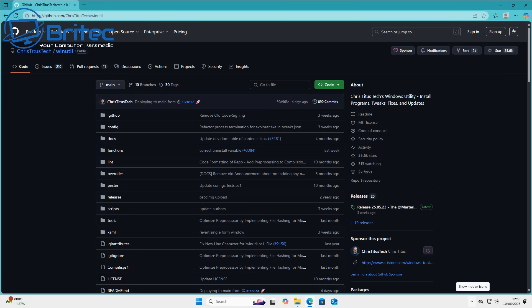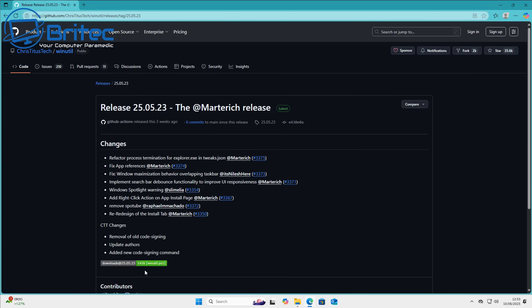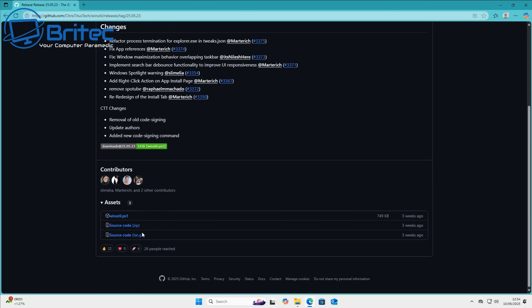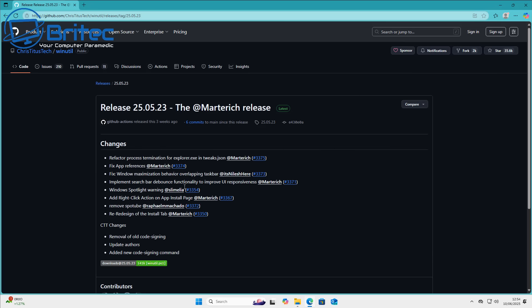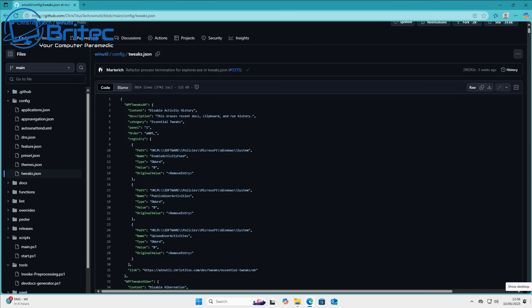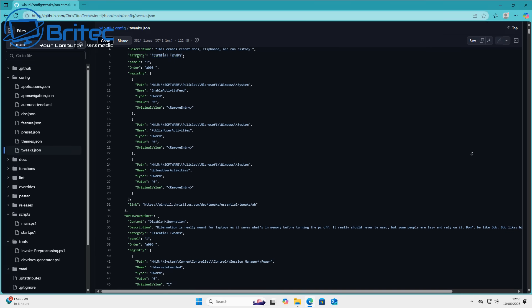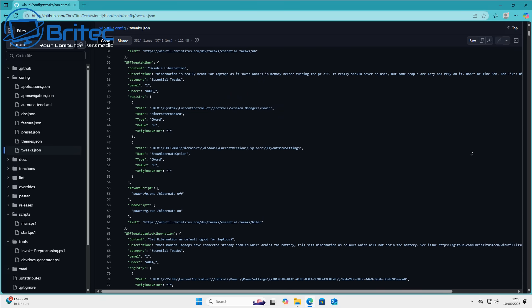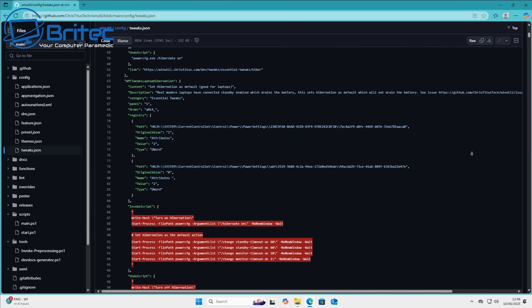PowerShell scripts, batch files, and all other files you can download off the internet are also very dangerous if you don't know what they're doing in the background. This goes for any program, including tools like Chris Titus Tech's tool - if you don't understand the nature of the tool and what it's doing to your system, you're taking a risk. I'm not suggesting that tool is malicious, but if it's a PowerShell tool or an executable, you need to know what you're running. People talk about PowerShell scripts and I always say: use at your own risk.